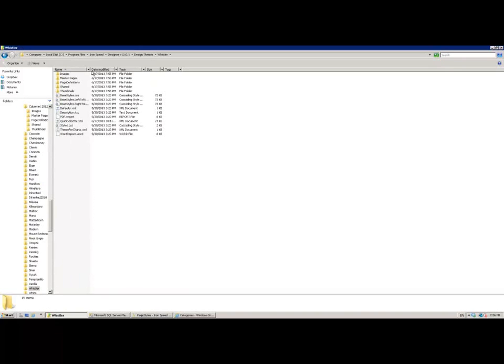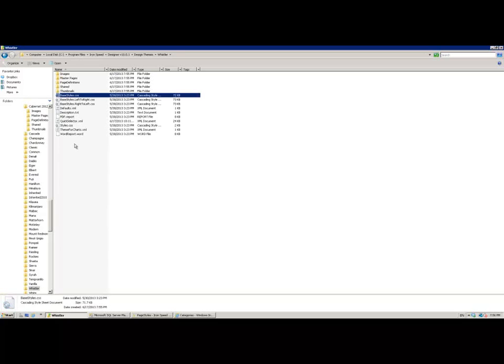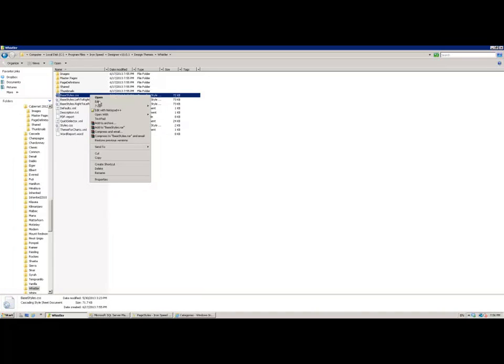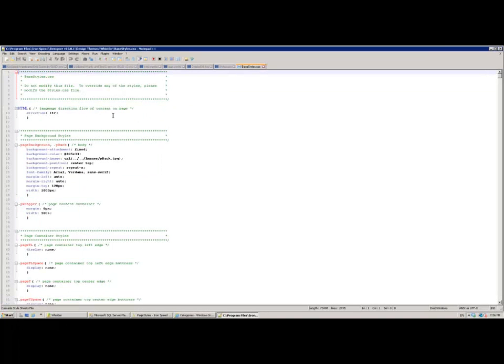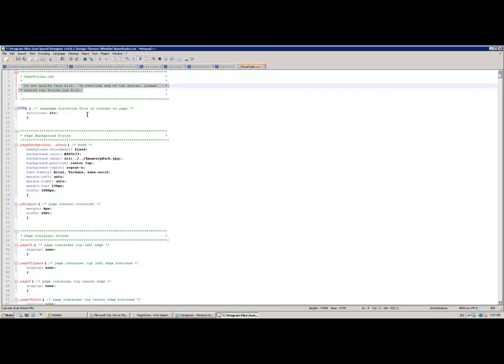In here there are a number of different files but the main files that you're going to be attempting to play with or change to customize them to look like your chosen design is the base styles file here and then those image files that we were looking at earlier. Let's open up this base styles file. You can see in here this is filled with CSS definitions. Every single CSS class that exists within your application is contained within this one document. You can change any of them here.